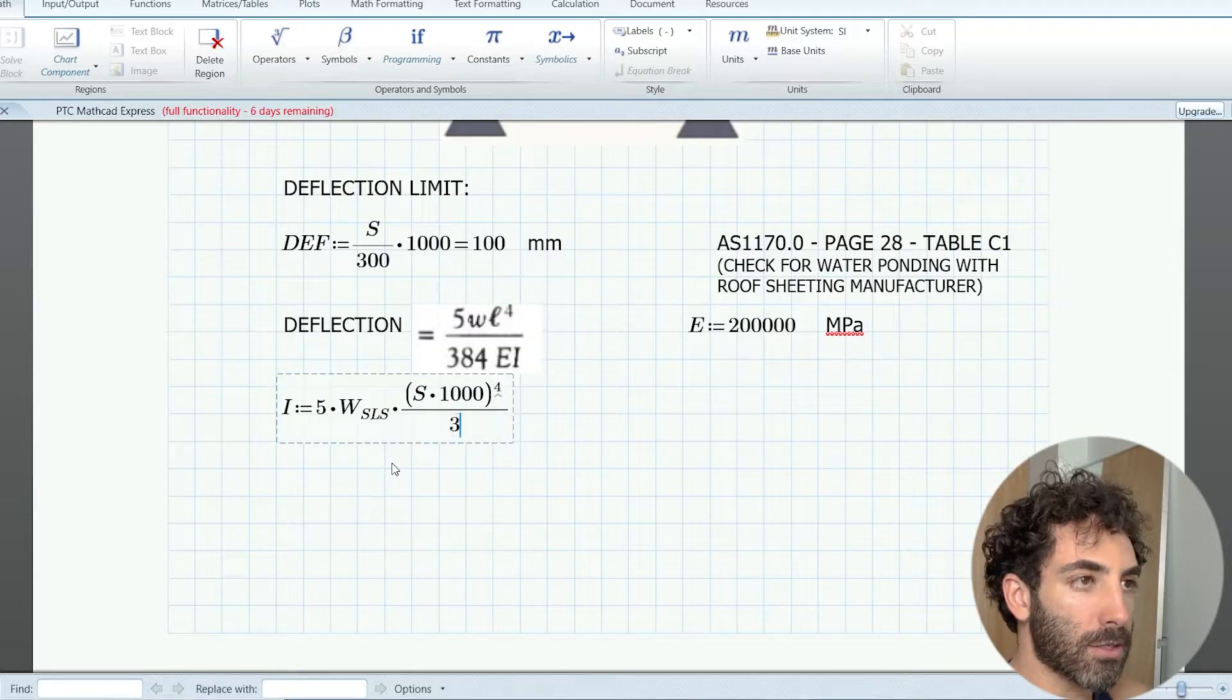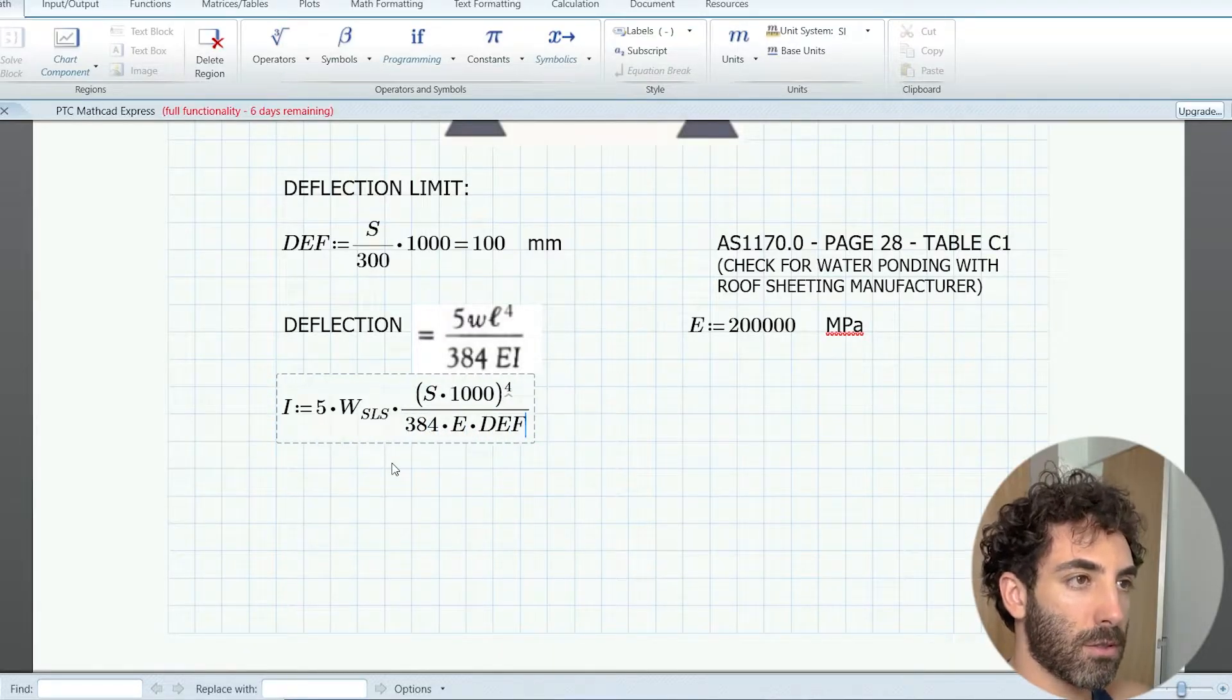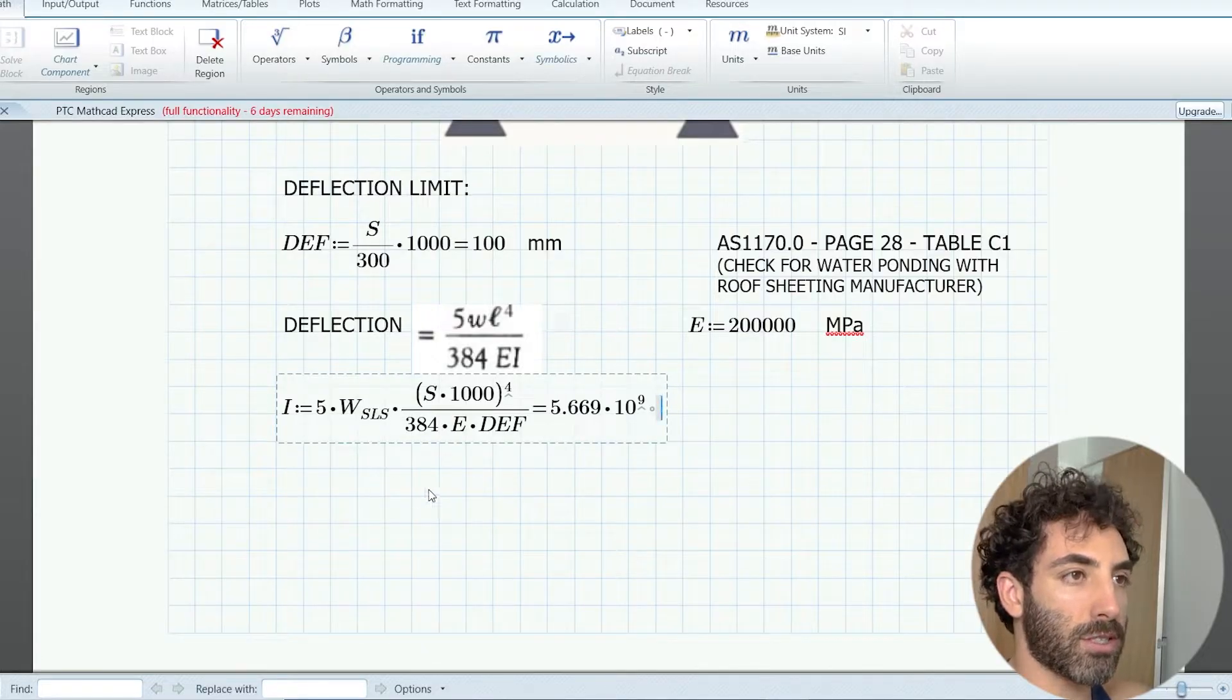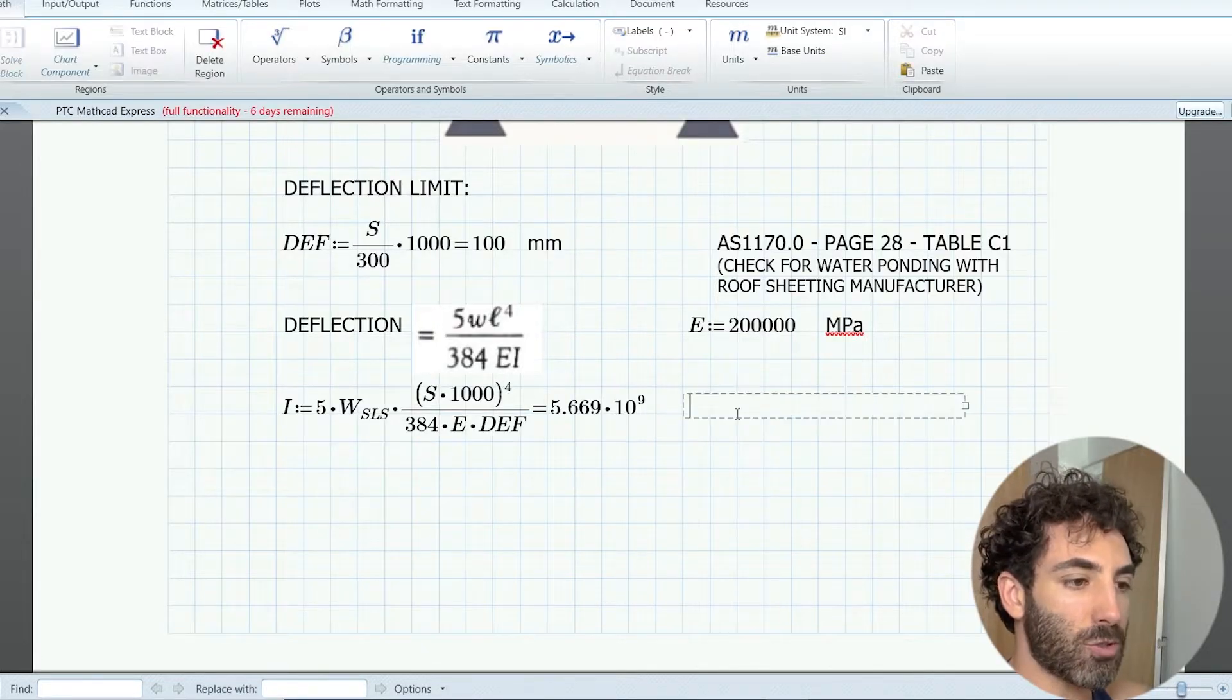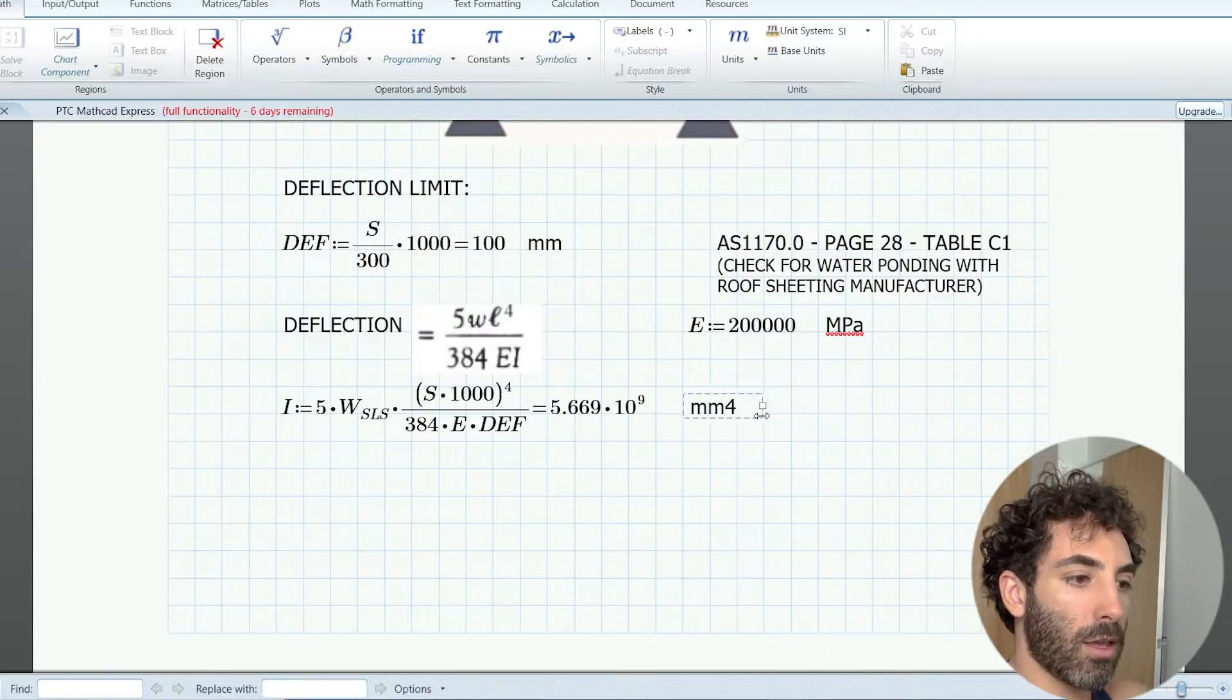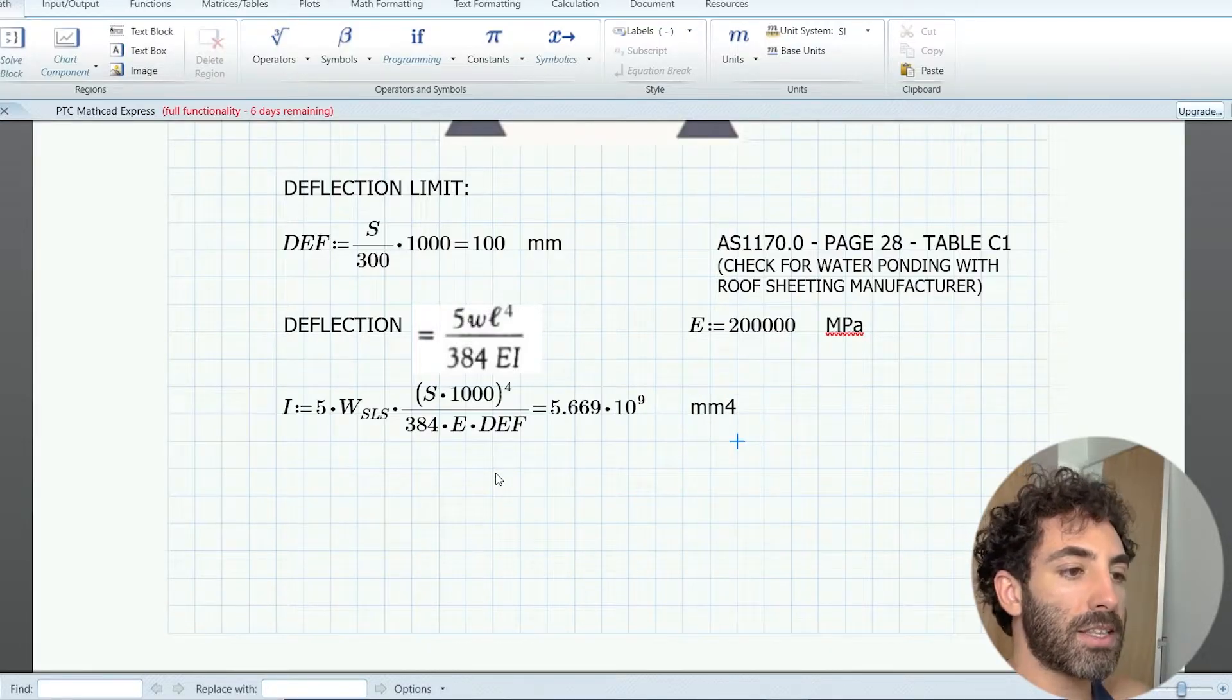I'm going to rearrange this formula to work out I, which equals 5.66 times 10 to the ninth millimeters to the fourth.